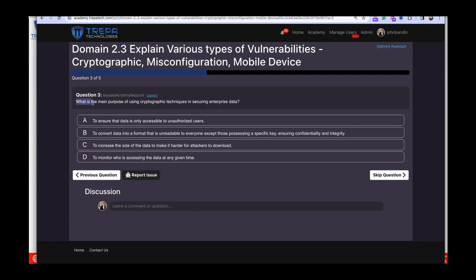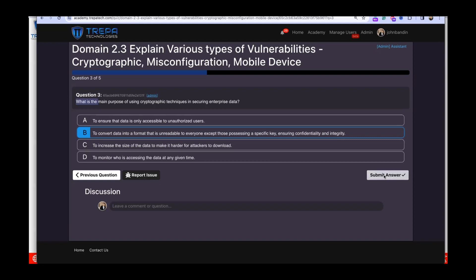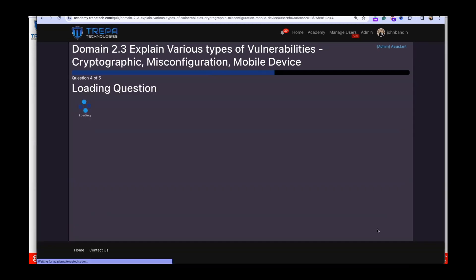Question three: what is the main purpose of using cryptographic techniques in securing enterprise data? Option A — ensuring data is only accessible to unauthorized users — is wrong. Option C — increasing data size to make it harder to download — is incorrect. Option D — monitoring who accesses data — is not specifically cryptographic. The answer is B: to convert data into a format that is unreadable to everyone except those possessing a specific key.